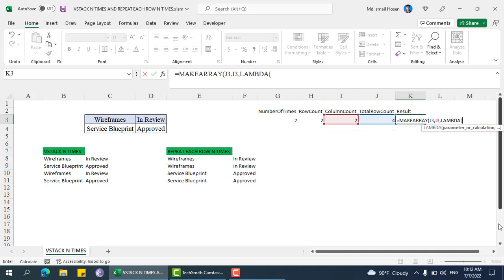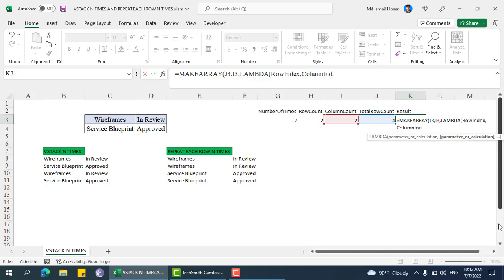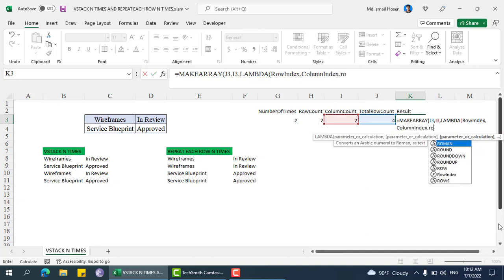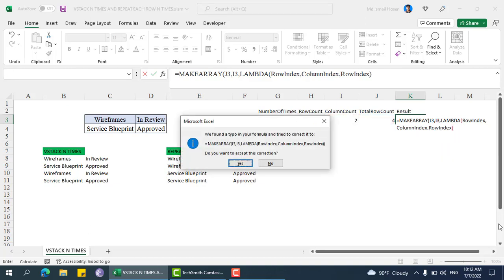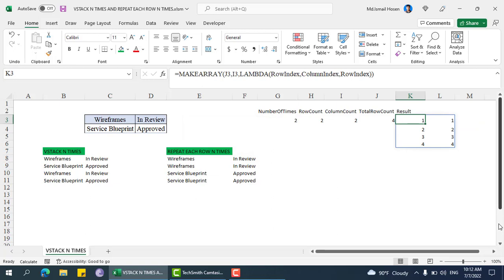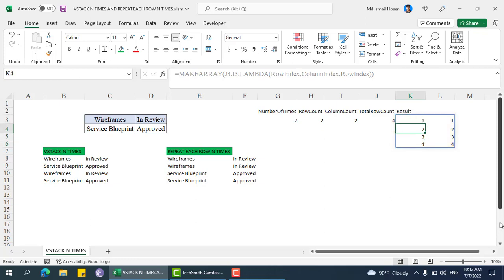The last argument is a lambda function — the first parameter is row index and the next is column index. If we just show the row index, we can see the output is 1, 1, 2, 2, 3, 3, 4, 4. But our input data has only two rows, so for VStack n times, we need 1, 2, 1, 2.